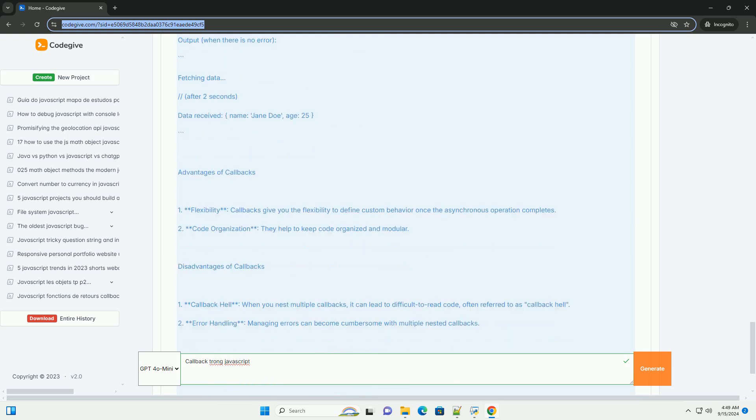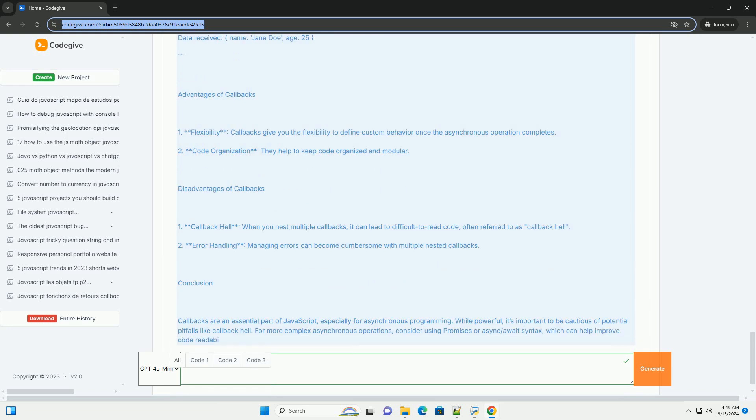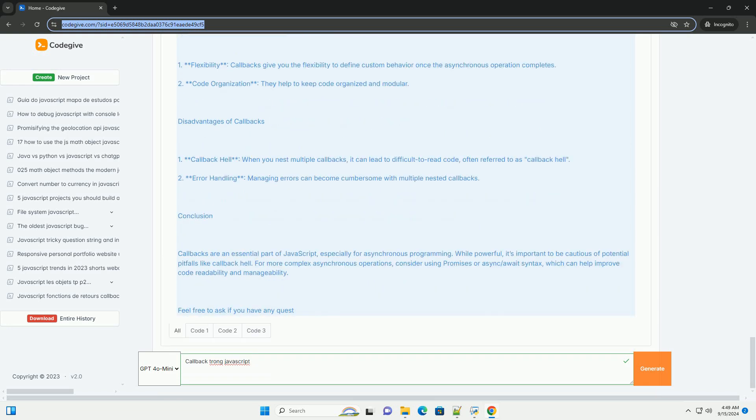However, relying heavily on callbacks can lead to callback hell, where nested callbacks become difficult to read and manage. To mitigate this, developers often use modern alternatives like promises and async/await syntax, which streamline asynchronous code and enhance readability.